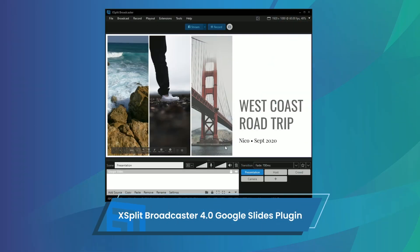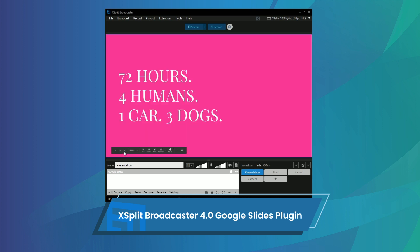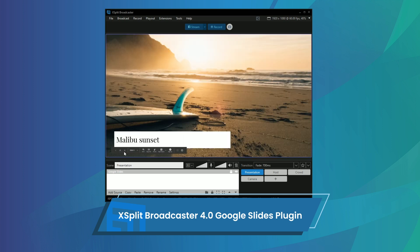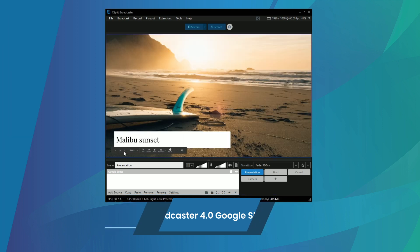XSplit Broadcaster 4.0 makes giving a remote presentation even easier with our Google Slides plugin.